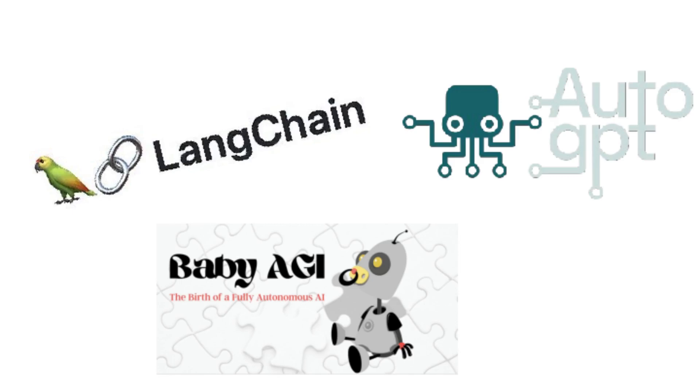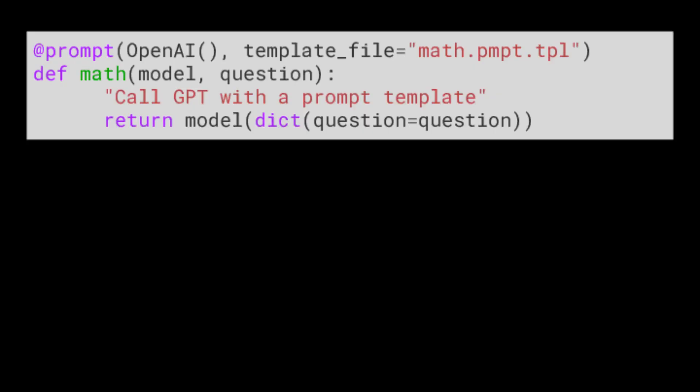Unlike similar libraries which provide powerful intelligent agents, Minichain is dumb. Each call is just a decorated function with a pointer to a template prompt call.